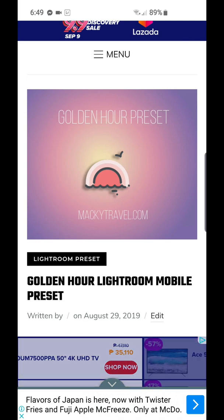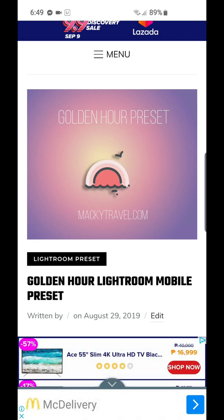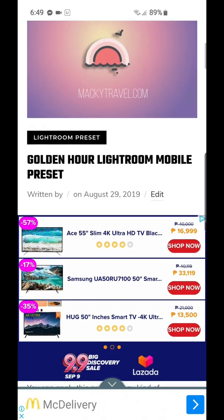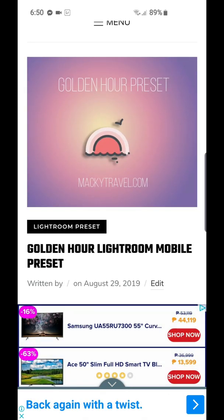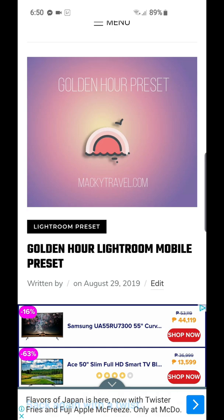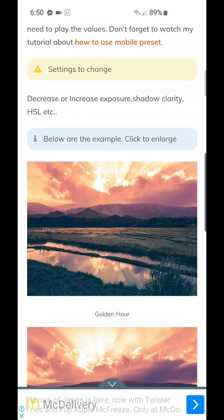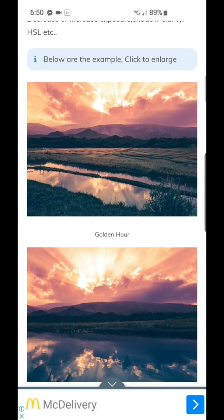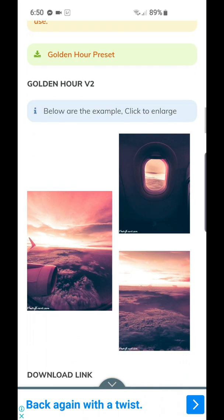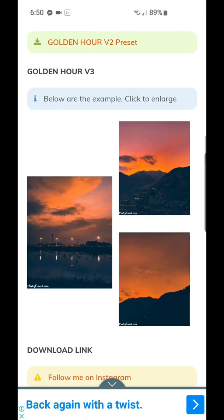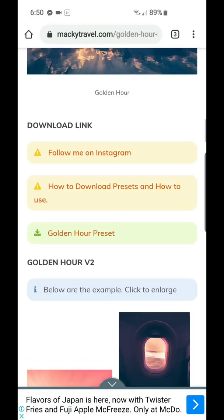Hey guys, Maki here. In this video I'm going to teach you how to download Golden Hour and how to use them. The link is in the description below — just click that link and you will be redirected to this website, Golden Hour Lightroom mobile presets. Scroll down and you will see some of my presets: Version 1, Version 2, Version 3, and Version 4 coming up.